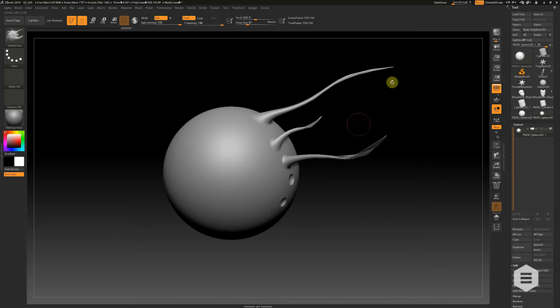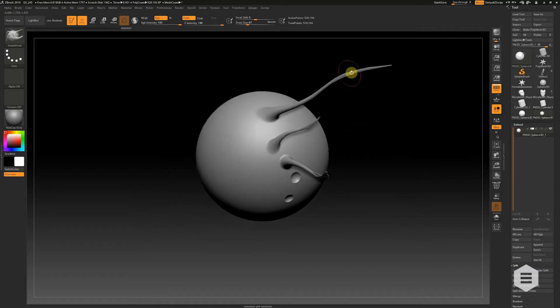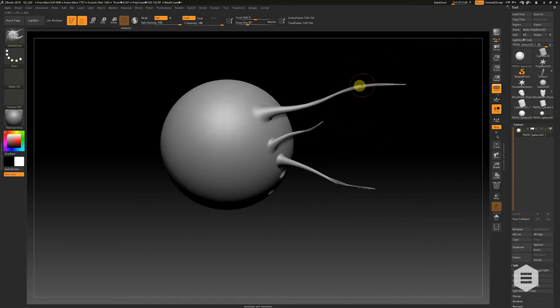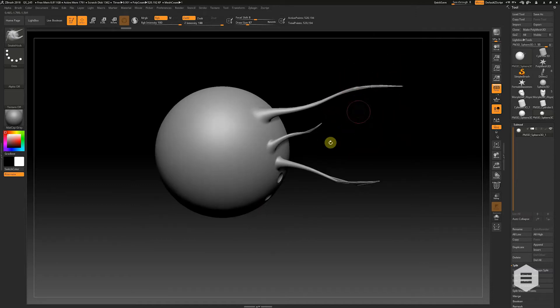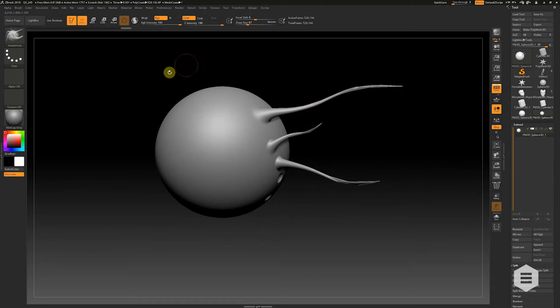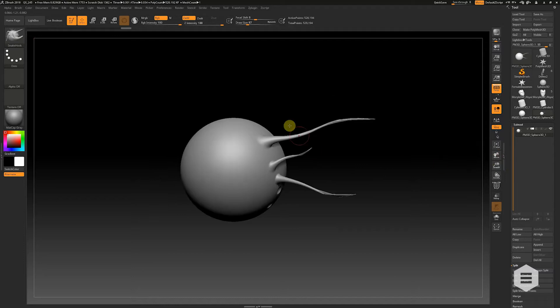As you can see in these examples, it starts to stretch the polygons to the point where you're going to need to Dynamesh to use that mesh. So it becomes a very back-and-forth type process.